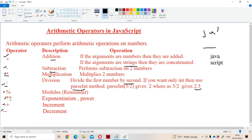The next operator is the modulo operator, represented by percentage. Division gives quotient whereas modulo gives remainder. The next operator is star star, which is the exponentiation operator — the power operator. For example, 5 power 2 gives 25.